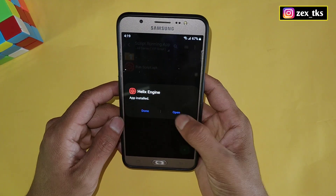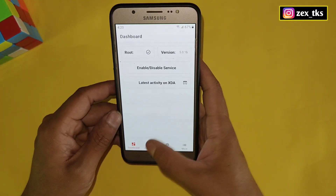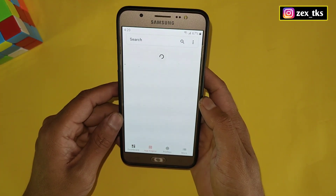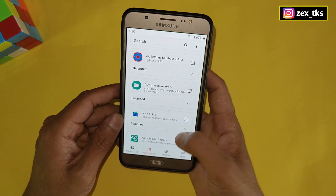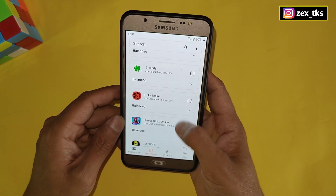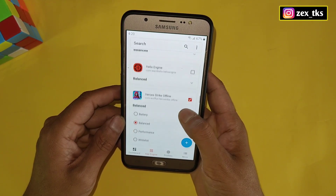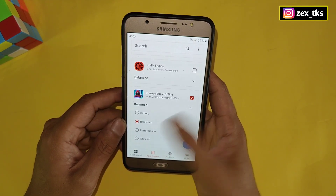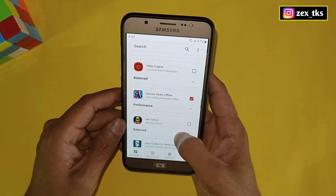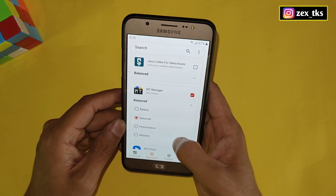Now go back to the downloaded folder and install the script running app. After installation, open the app — this is the interface. Go to the App Engine section, select your game, and set the game's profile to Performance Mode. You can add any games or apps into Performance Mode.